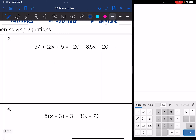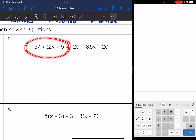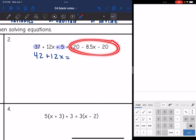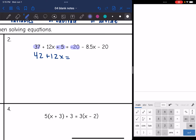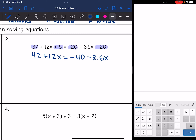Let's look at number 2. We want to look at each side separately. On the left side, 37 combines with plus 5, and 37 + 5 is 42. Bring down the 12x. On the right side, I can combine the negative 20s: negative 20 minus 20 is negative 40. Bring down the minus 8.5x.